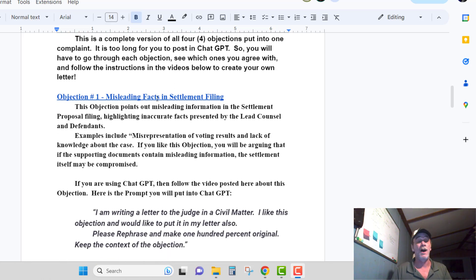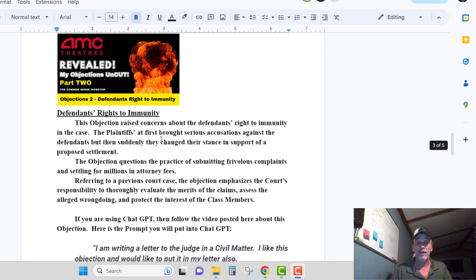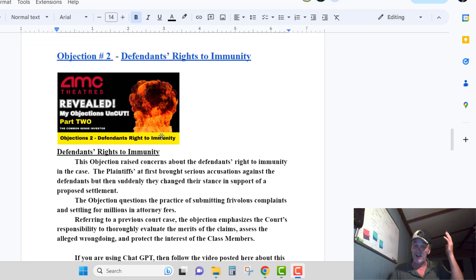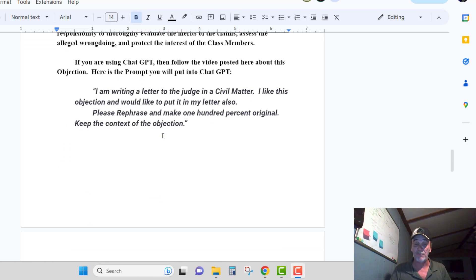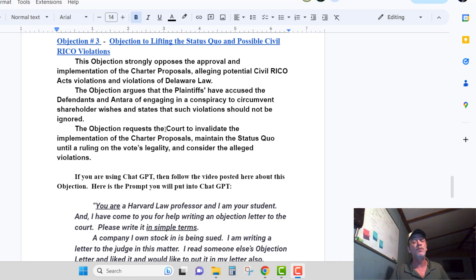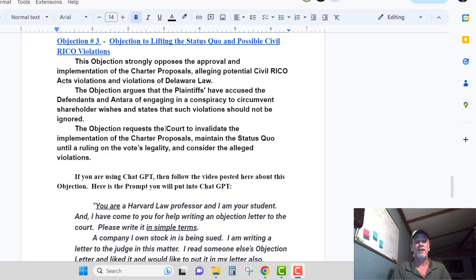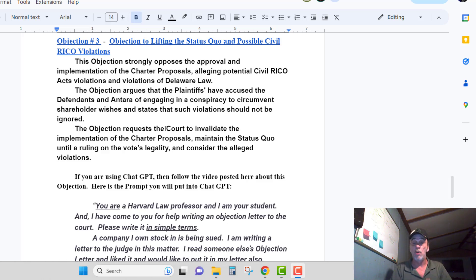You can click Objections Number One, read it, there's the ChatGPT prompt. Second one there is the defendants' rights to immunity — just click it, ask for permission, I'll get to you. I'll be on the couch laid out for two days, so I'll have plenty of time to accept y'all. But let's talk about Objection Number Three.